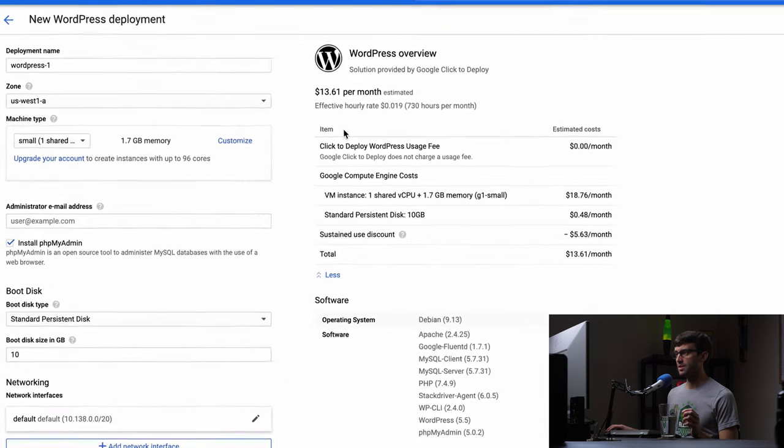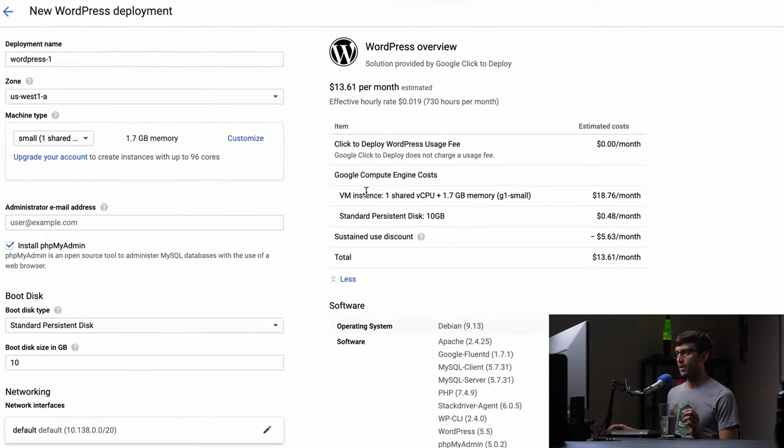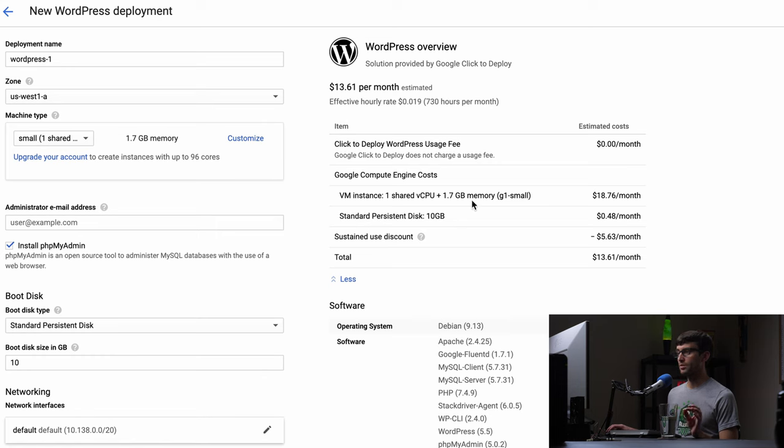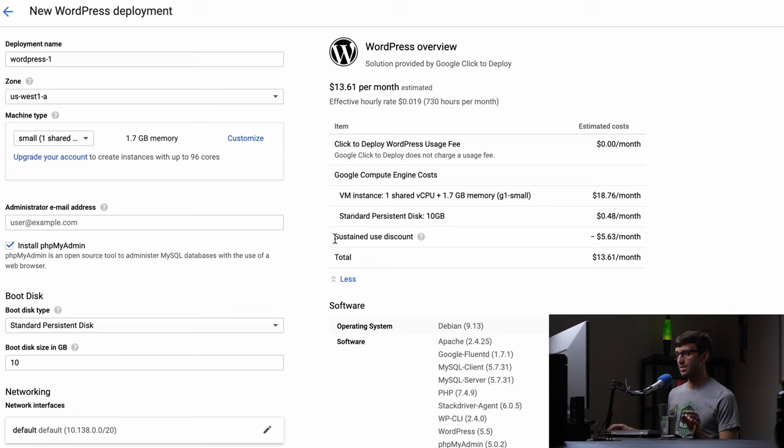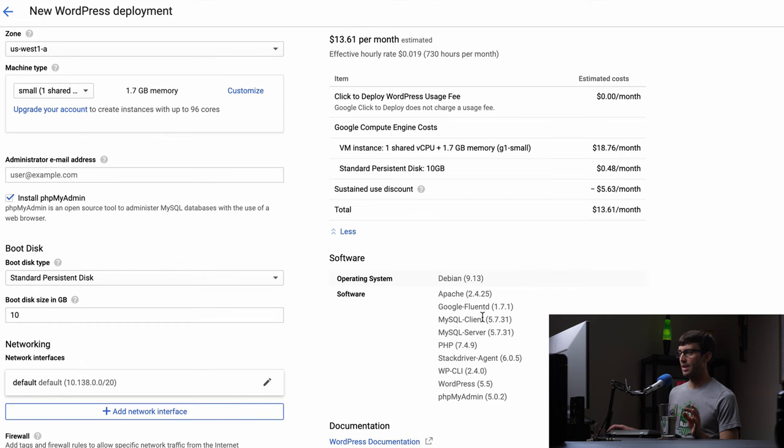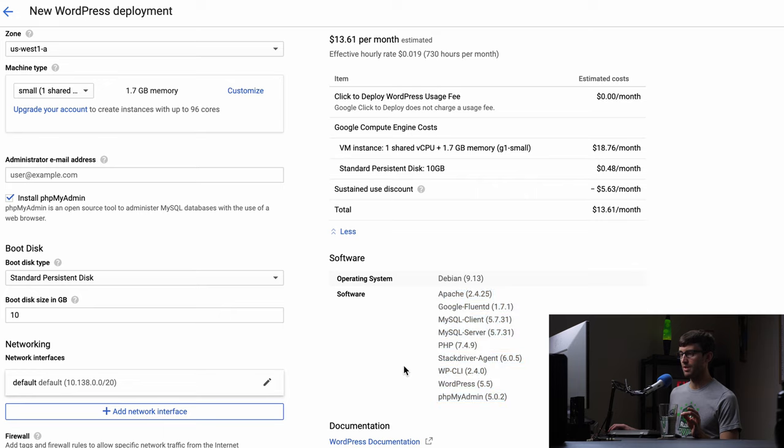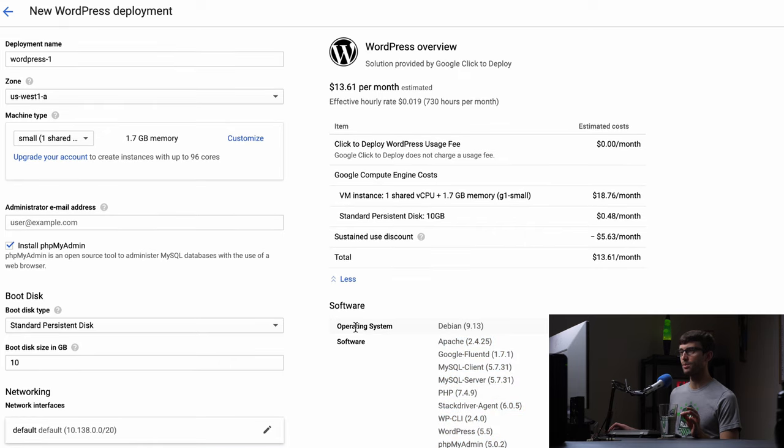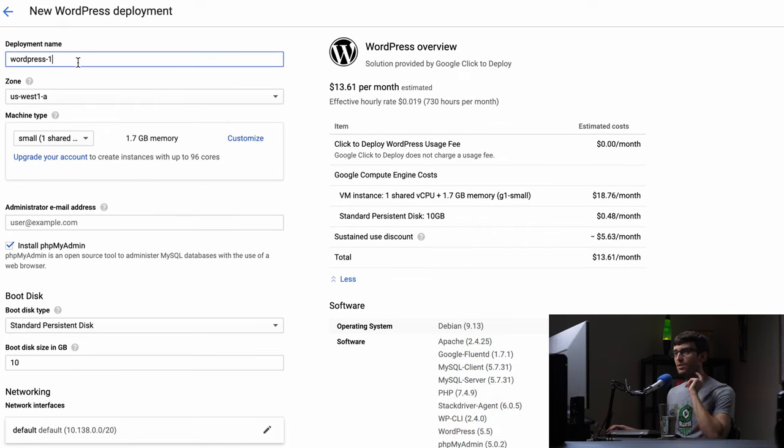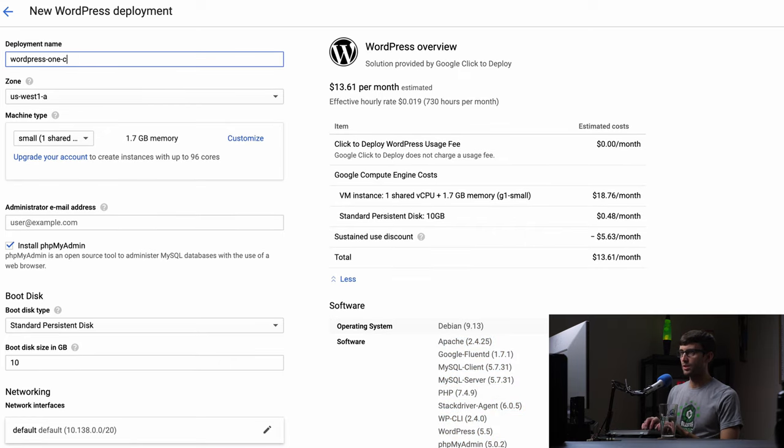So we'll expand the details here. For one shared virtual CPU and 1.7 gigabytes of RAM, you're going to be paying $18.76 per month, and there's a sustained use discount of five bucks. So you got the software pre-installed: Apache, MySQL, PHP, a WordPress command line interface and PHPMyAdmin. So let's see, we can call this, let's call this WordPress one-click.